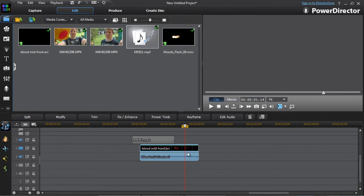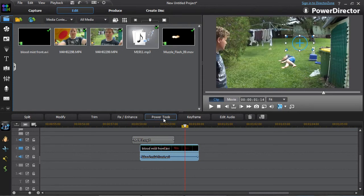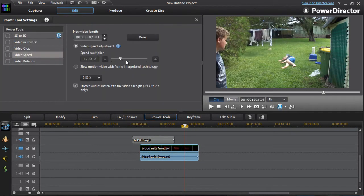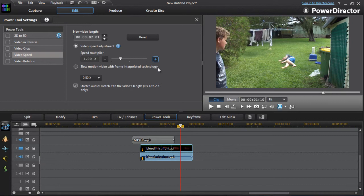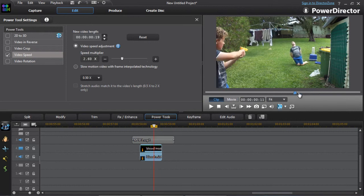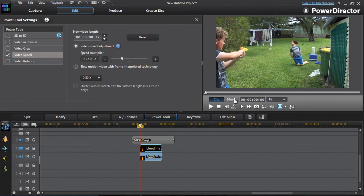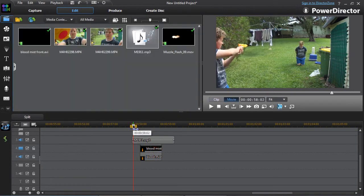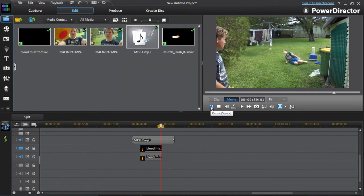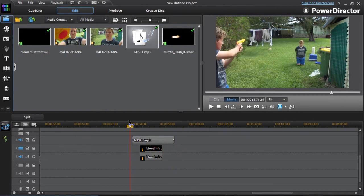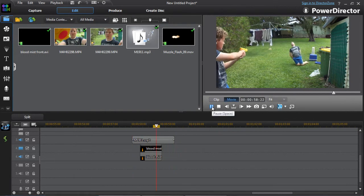Let me go here. Power tools, video speed. Make it a little faster. Maybe not that fast, or maybe we do want it that fast. That's about right.